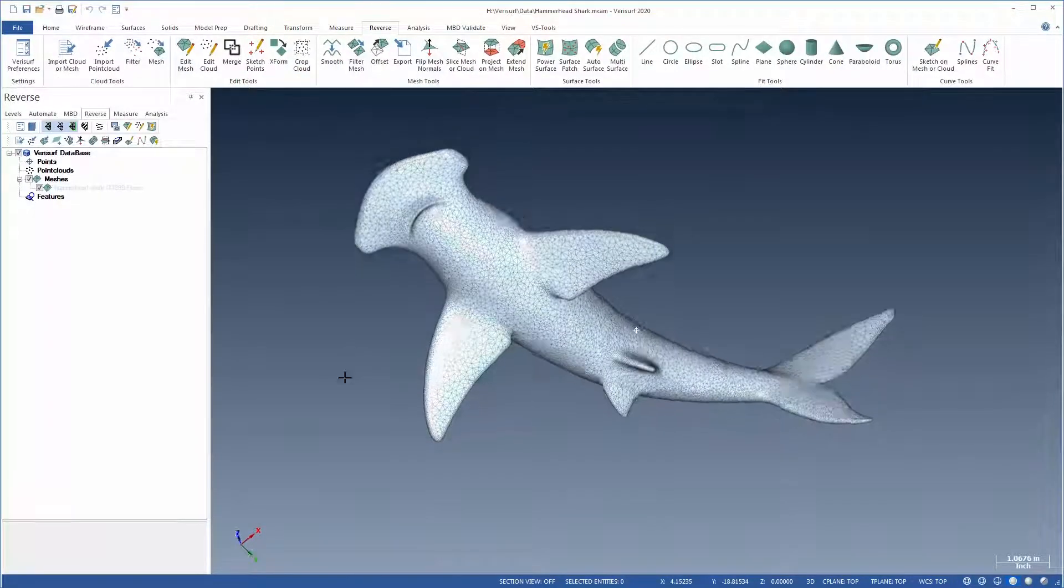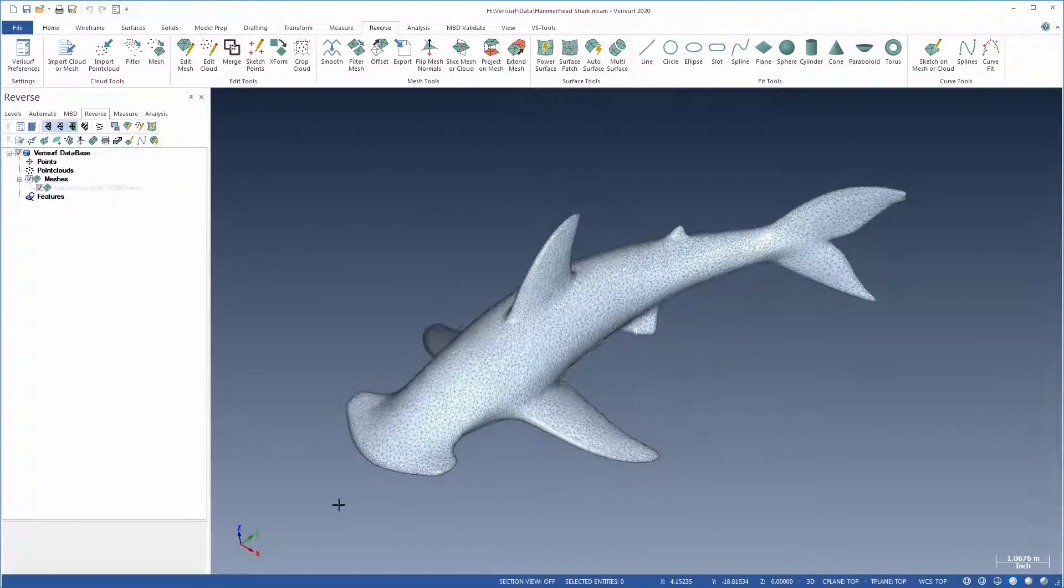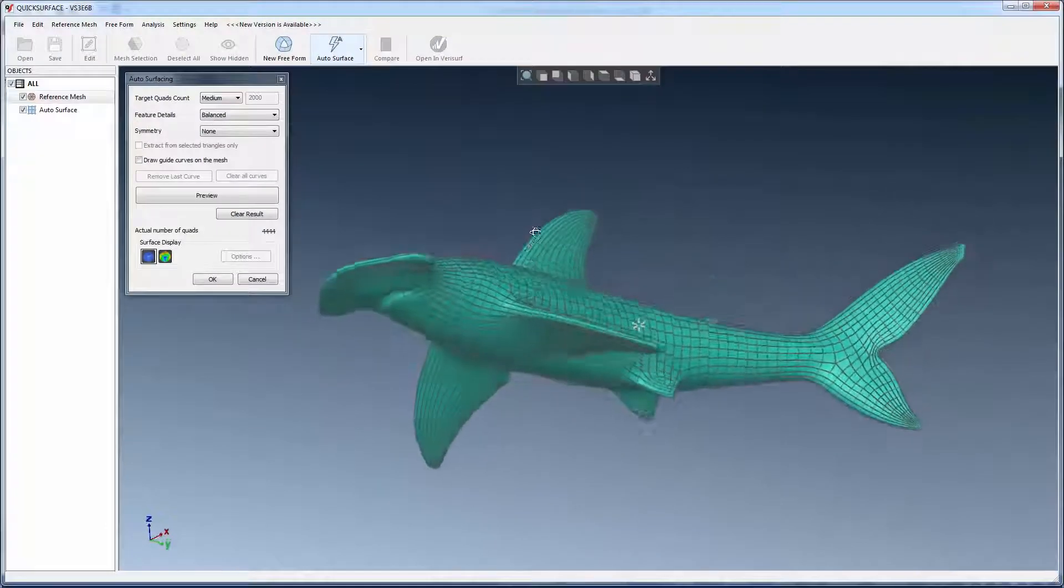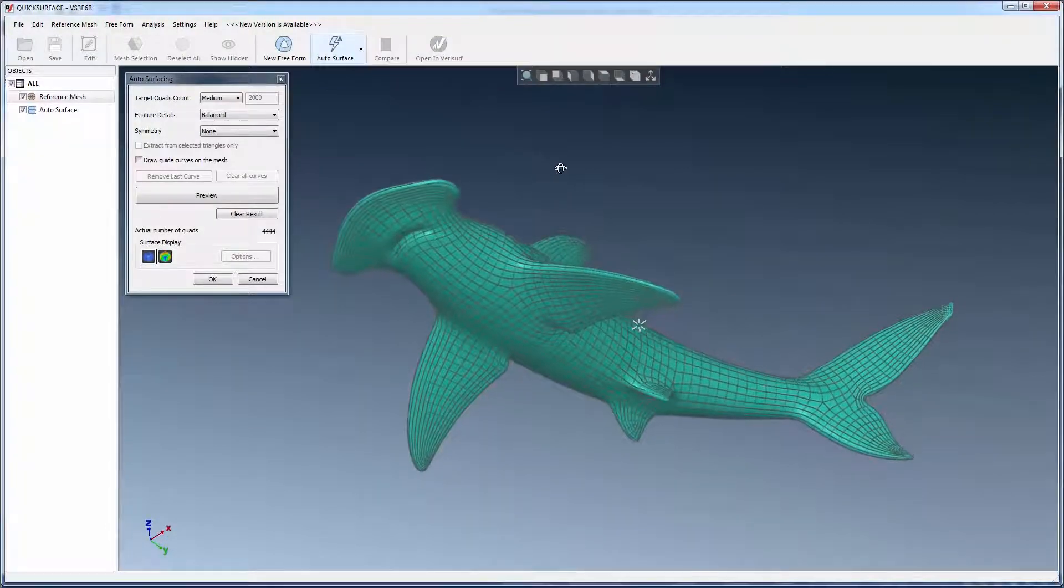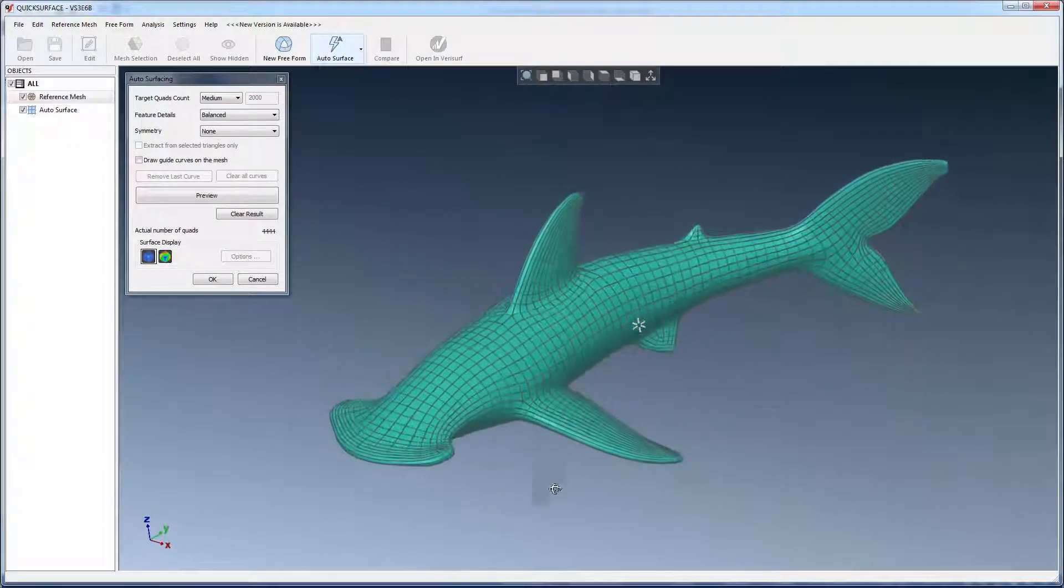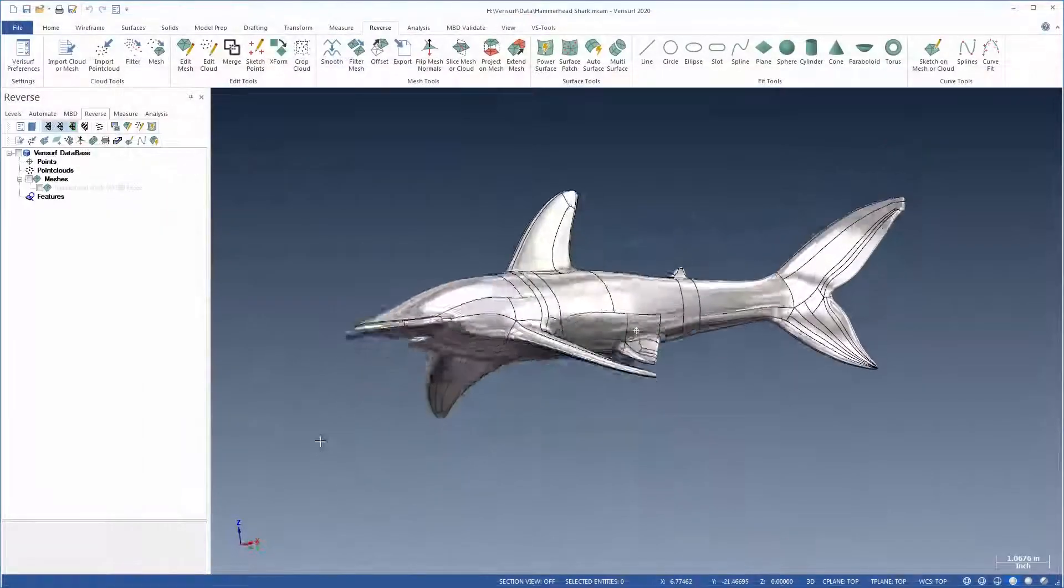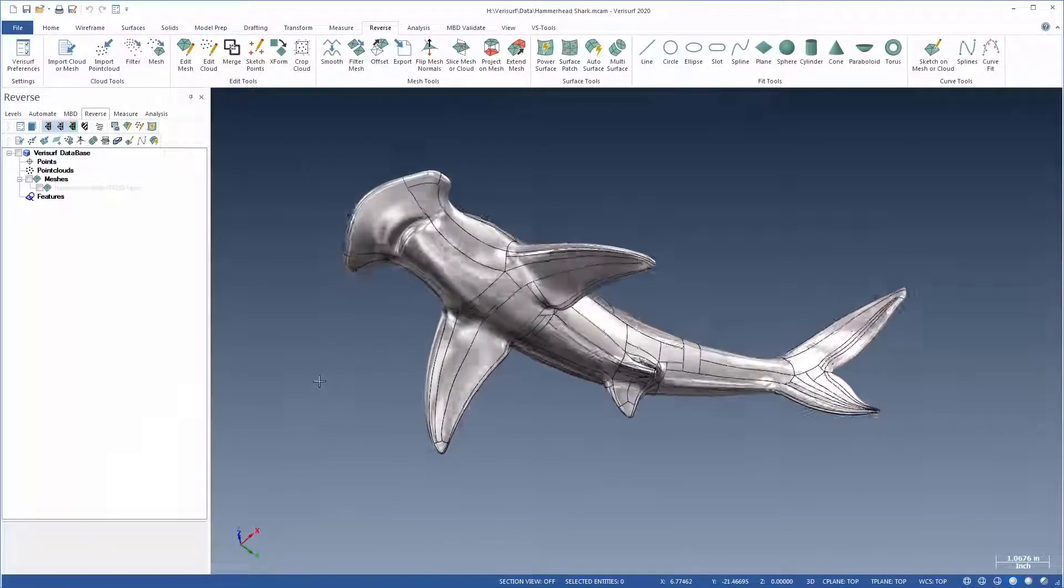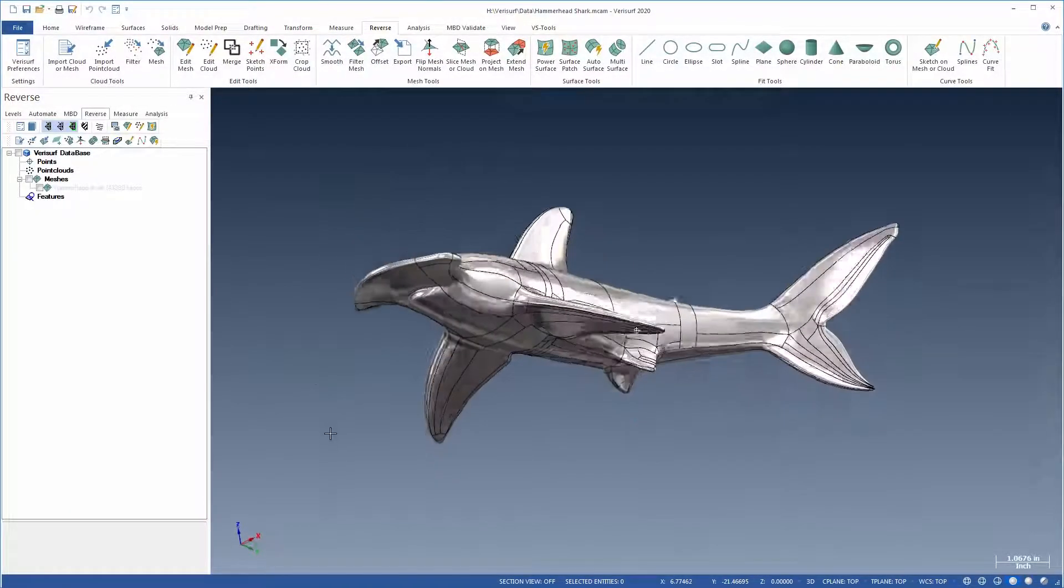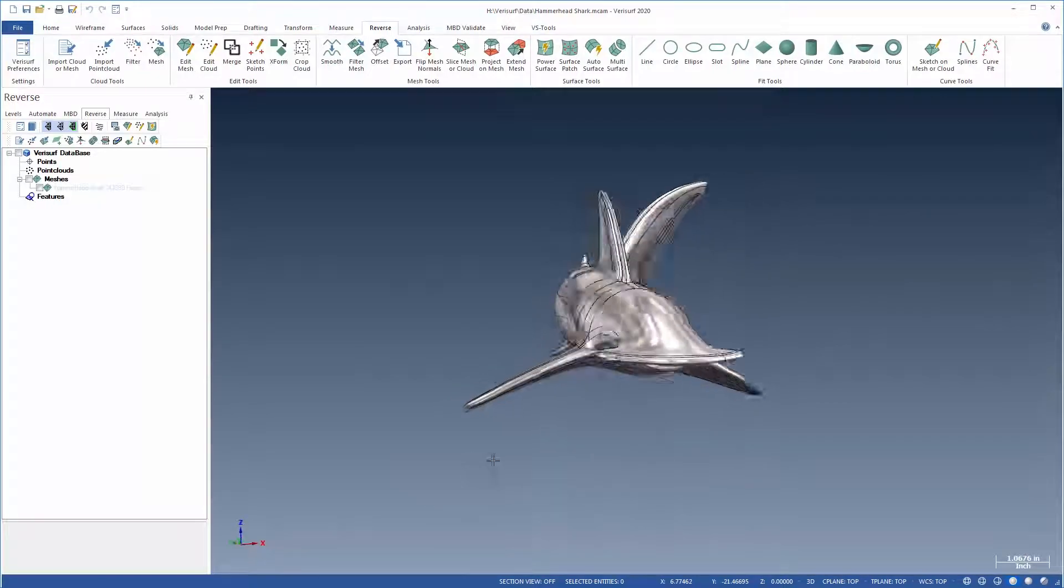Quick Surface excels at creating accurate surfaces from organic shapes such as art objects and consumer products, where form and appearance are as critical as function. Combined with Verisurf's new Edit Mesh and Mesh Utilities, Quick Surface makes it simple for anyone to create beautiful CAD models with clean, continuous surfaces.